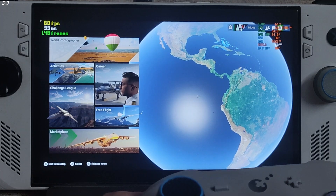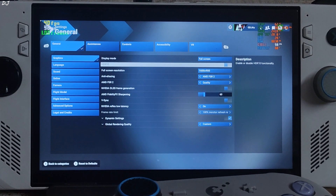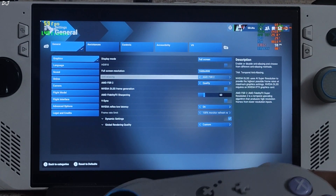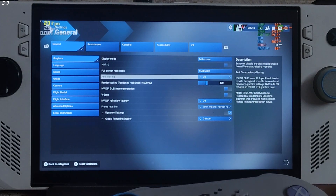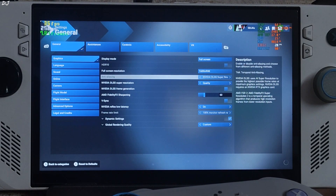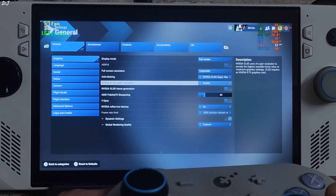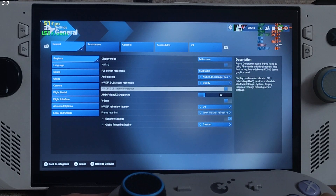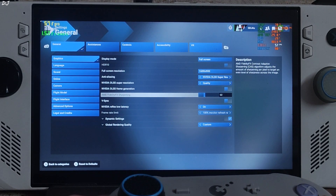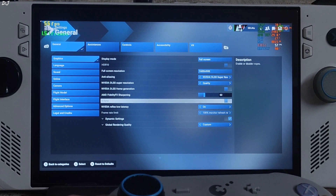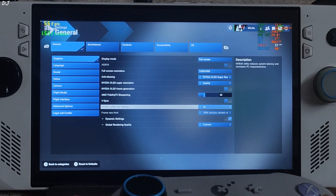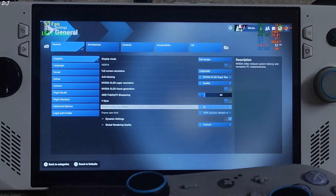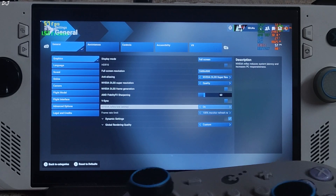Let me show you the game settings now. Display mode: full screen. Resolution: 900p. Anti-aliasing — need to set it to DLSS. There you go, this means the mod is working. Using the upscale quality preset. Frame generation disabled for the time being. Vsync off. NVIDIA Reflex enabled — very important, otherwise Anti-Lag 2 won't work.